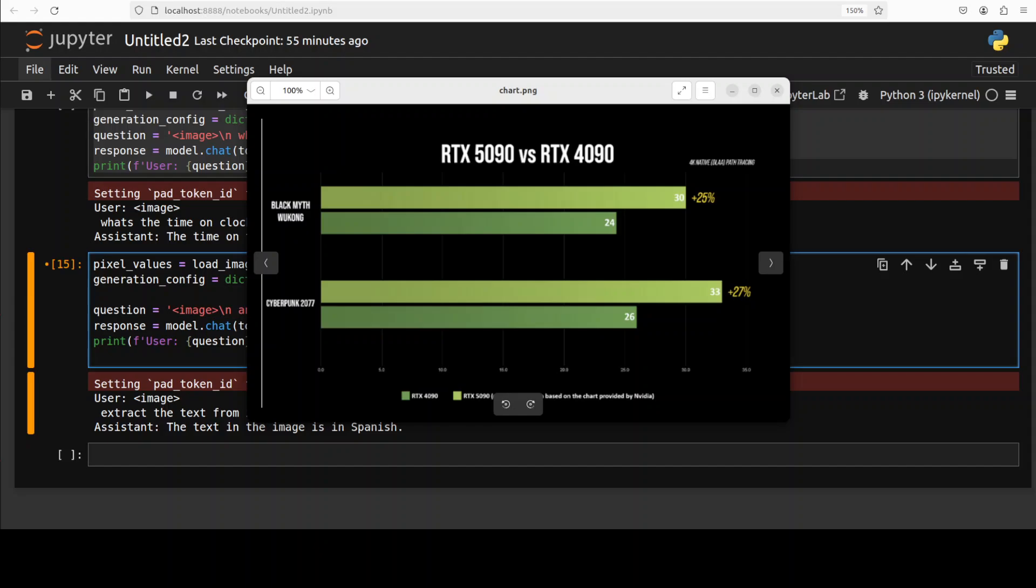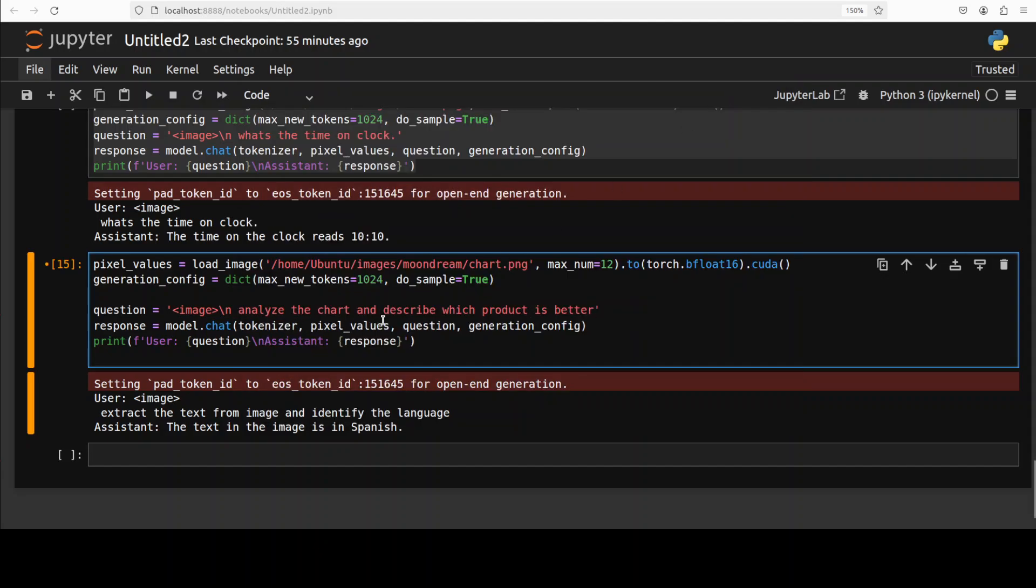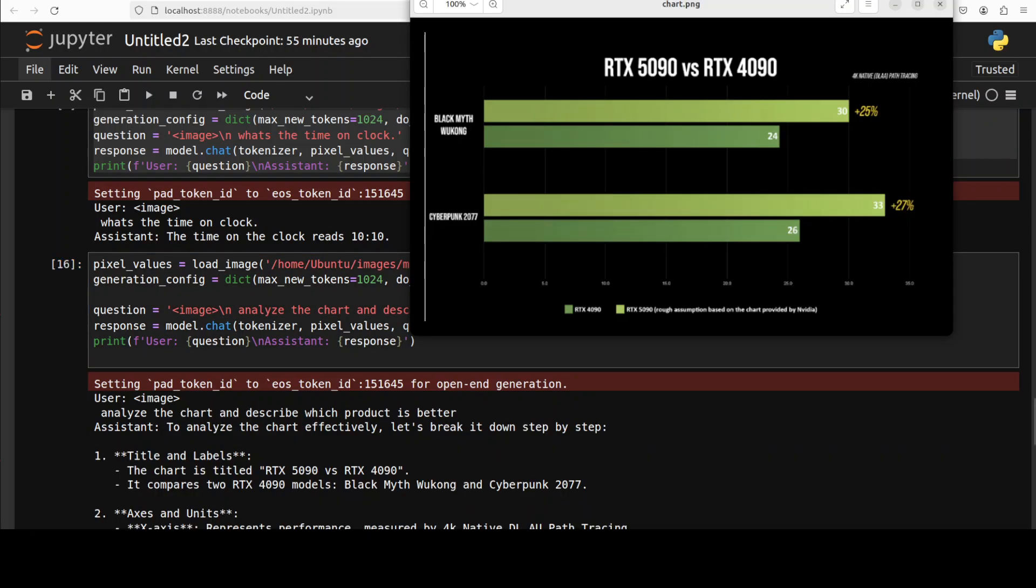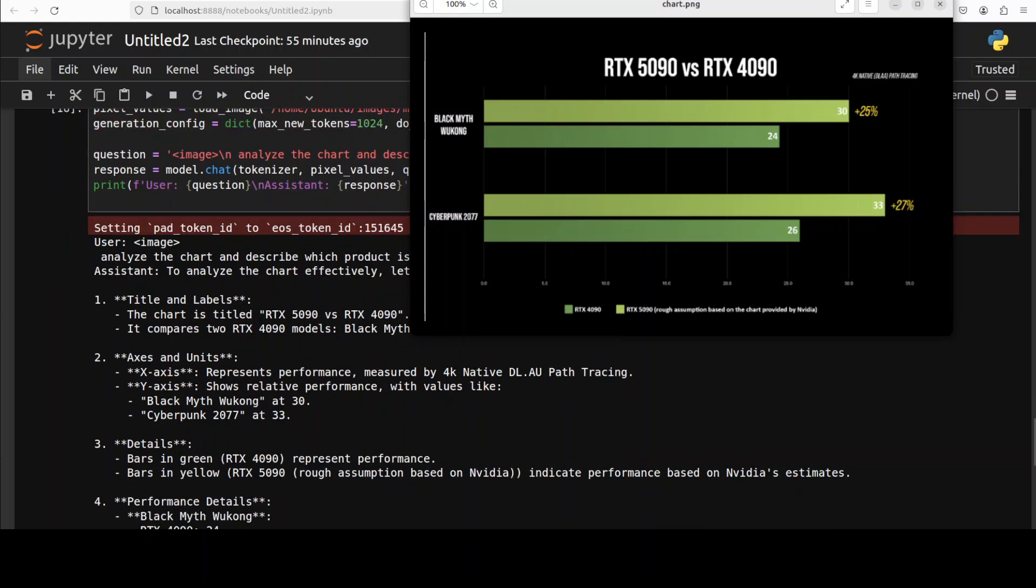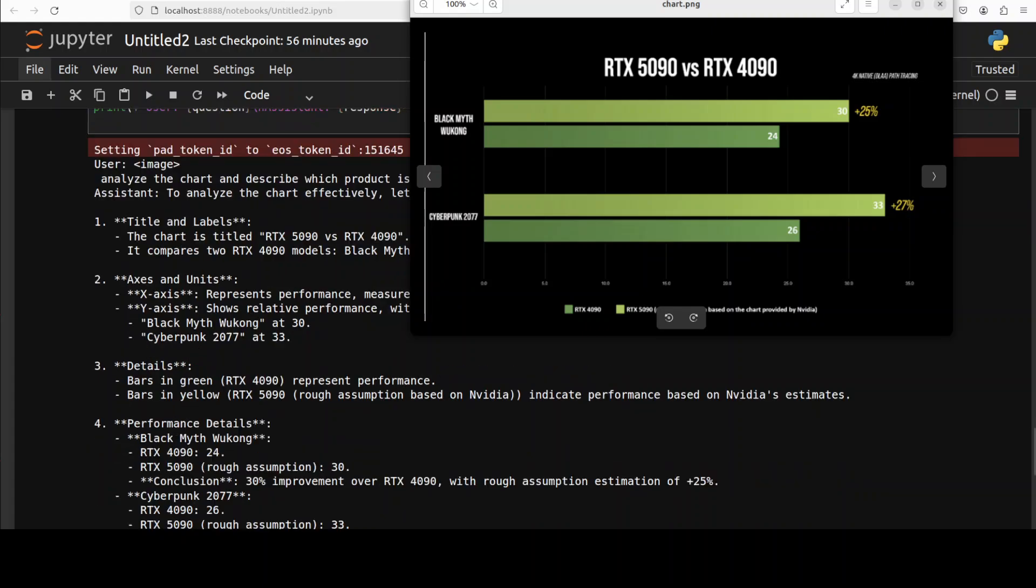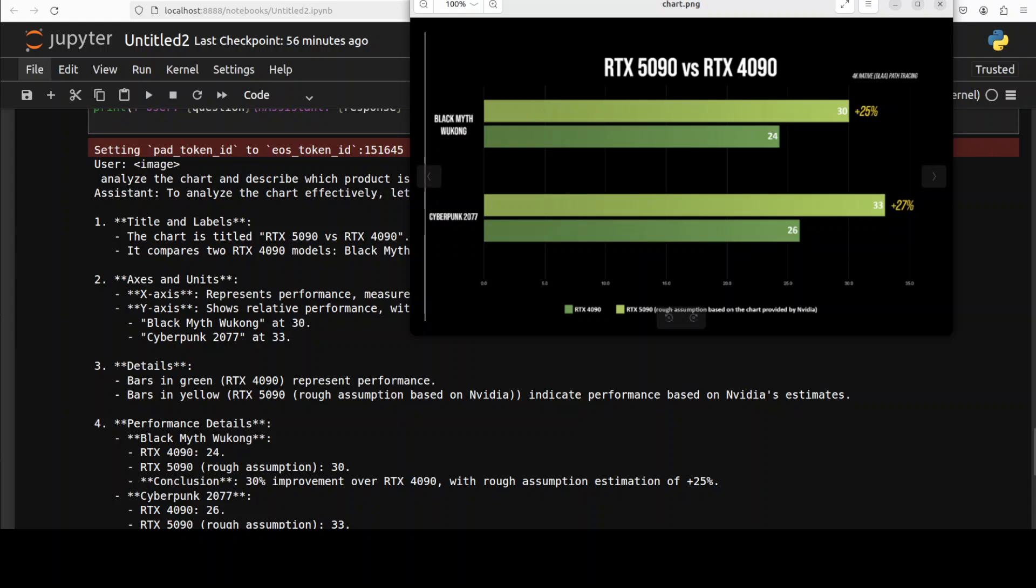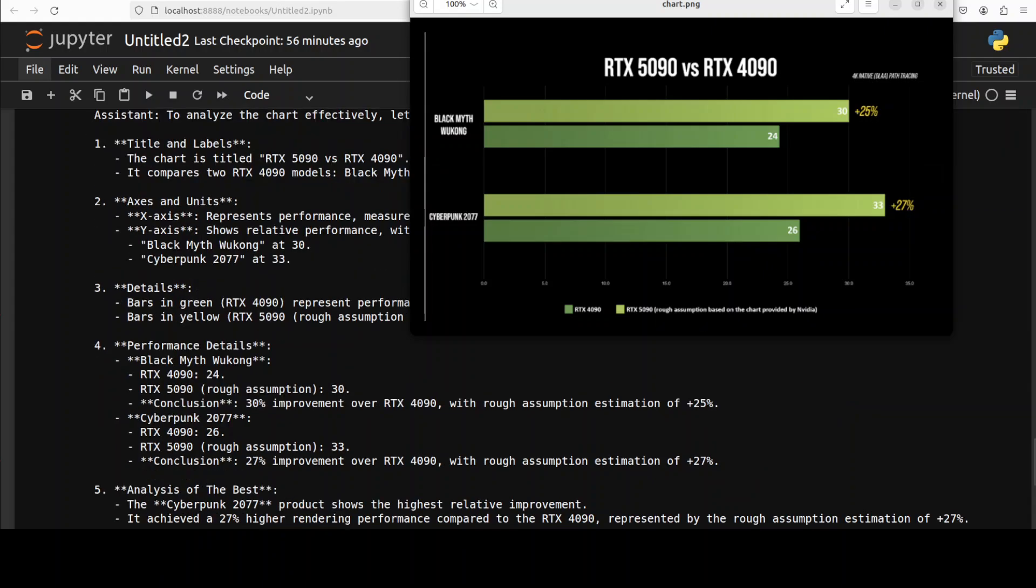So you see it was able to identify the language that it is Spanish, but it was unable to extract the text. And same is the case with various other languages. So it works for Chinese and English at the moment, no worries. And by the way, if it is English handwritten, it works very nicely as we just saw. So OCR is just bilingual. Let's try out some chart or table. Next up, I'm going to give it this chart where we are comparing the NVIDIA GPU cards 5090 and 4090 on some of the games. And I'm asking it analyze the chart and describe which product is better.